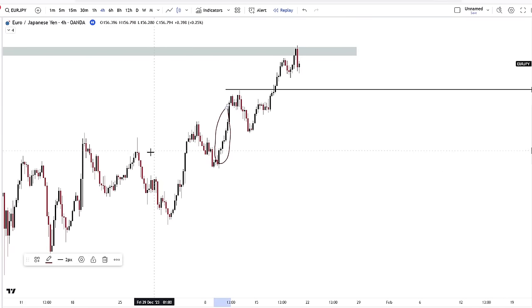Price came back inside of this previous range, did not retrace really deep, and expanded. The same thing happened in the range prior to this one — you had a swing low and a swing high. Price broke structure, did not retrace deep inside of the range, did not go to the extreme levels, and expanded with no resistance. These are two identical setups, which is your mirroring effect.